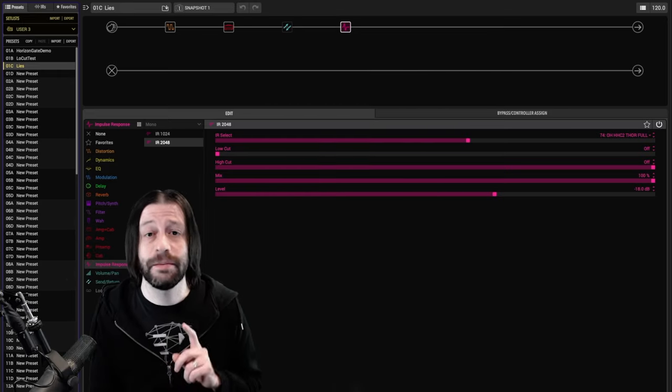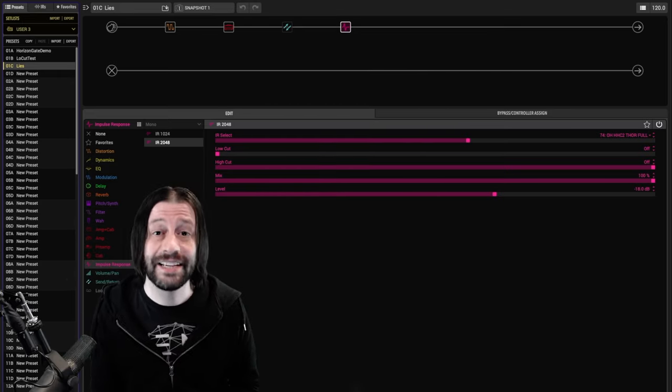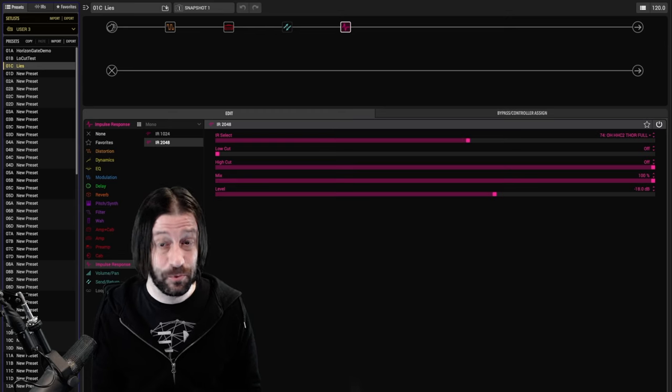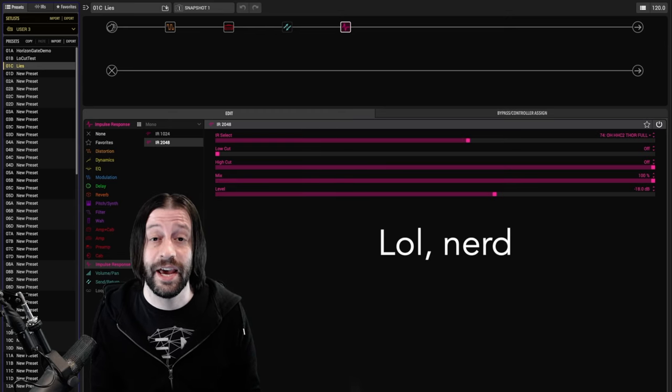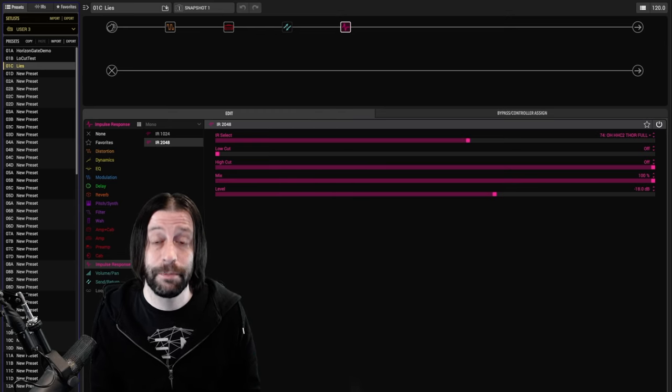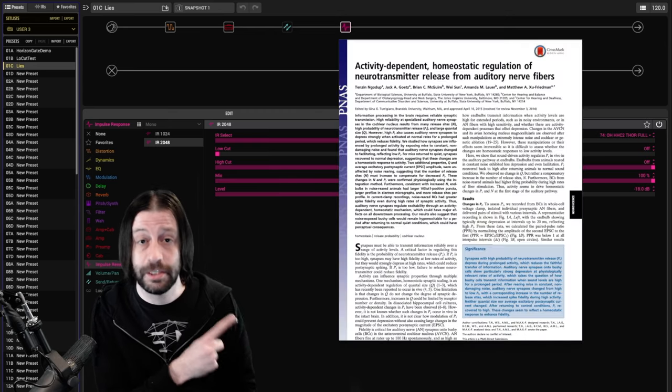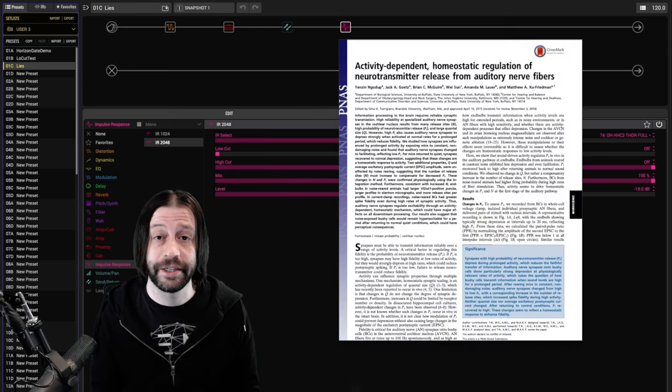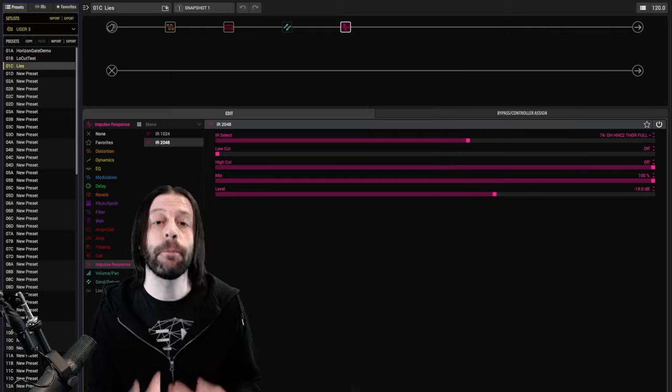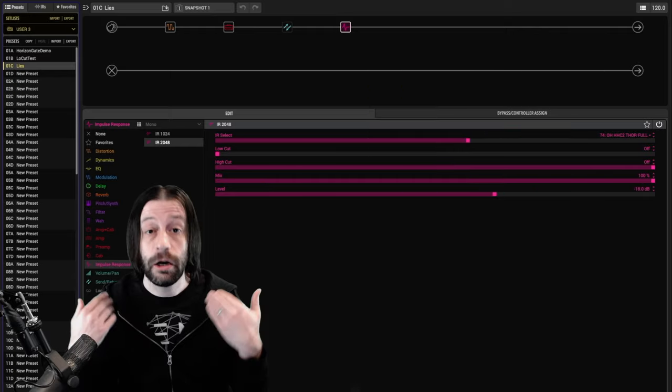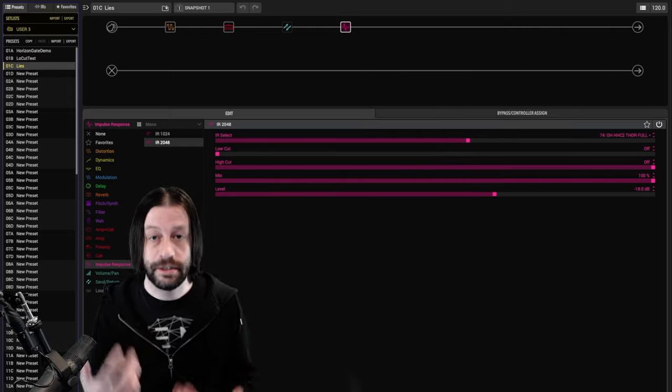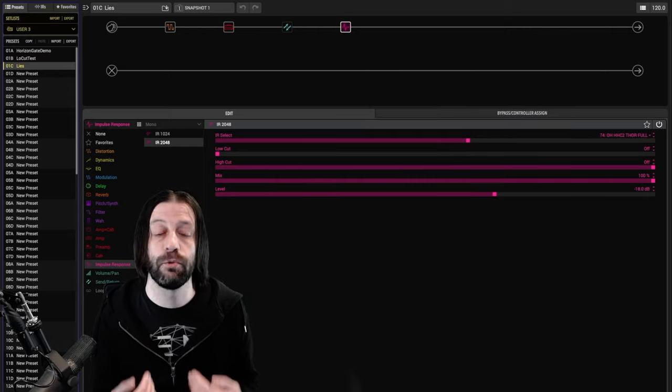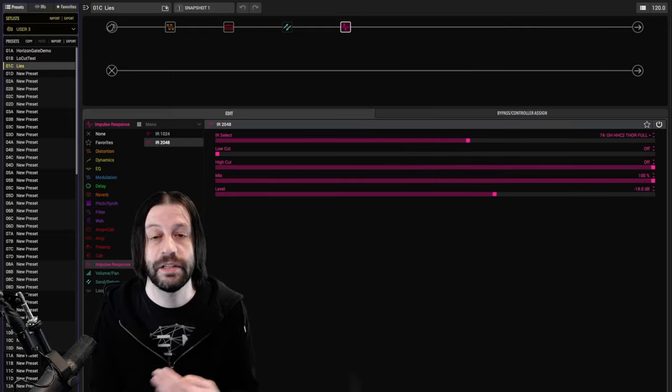By the way, the biomechanical mechanism by which this works is really interesting, and if you want to learn about it, I recommend this paper. I'll put a link in the description. But the point is that our ears get accustomed to the level of whatever we've been listening to.